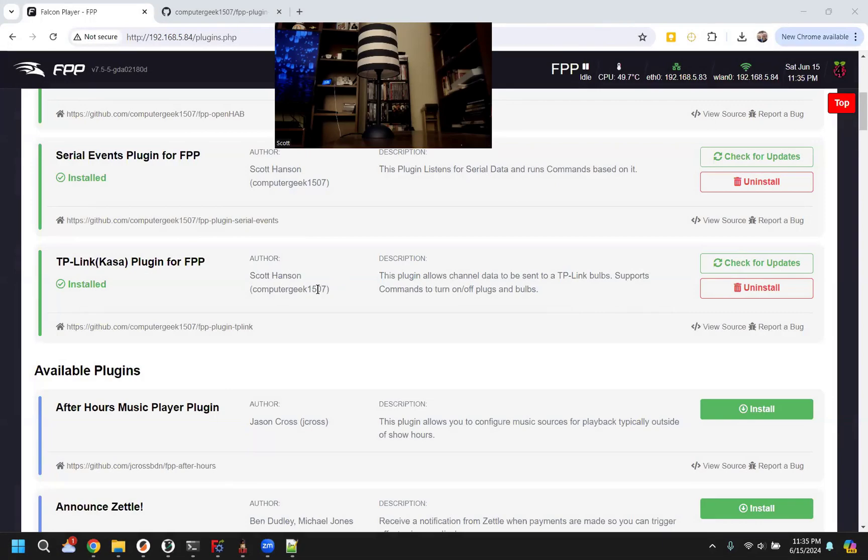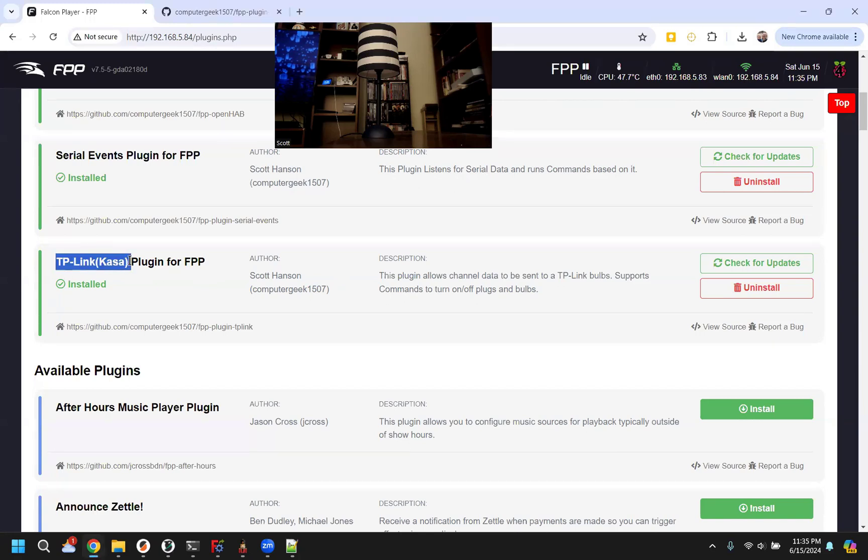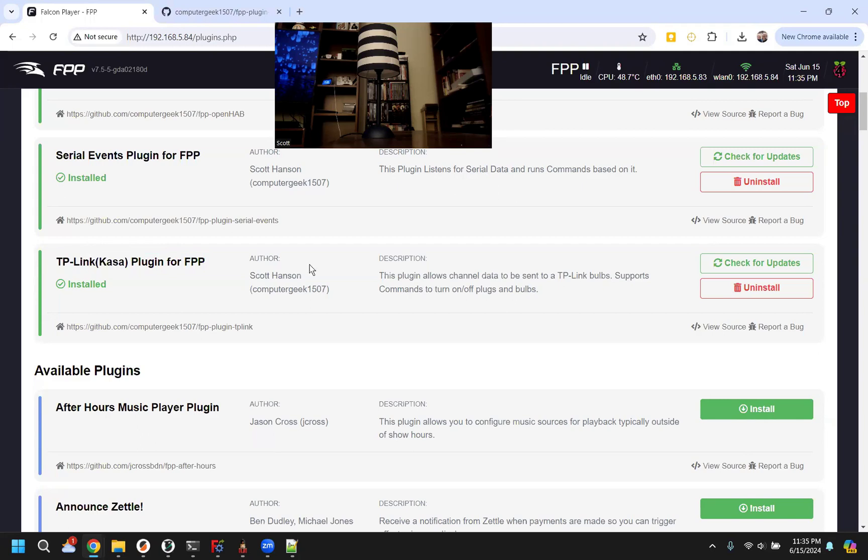Hi, Scott here. I just wanted to show how to set up and configure the TP-Link slash CASA plug-in that I wrote for FPP.